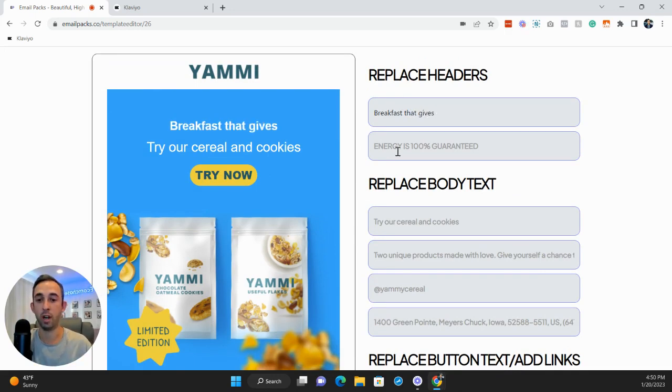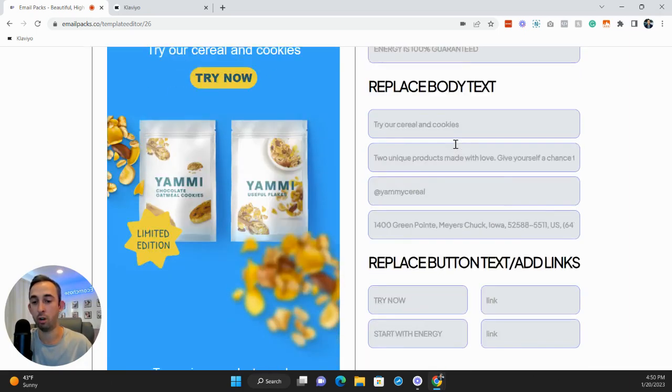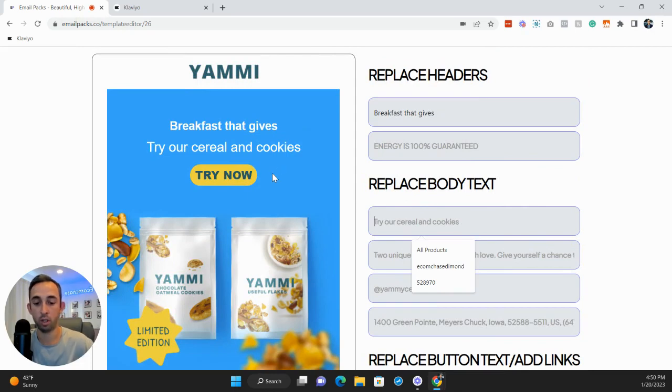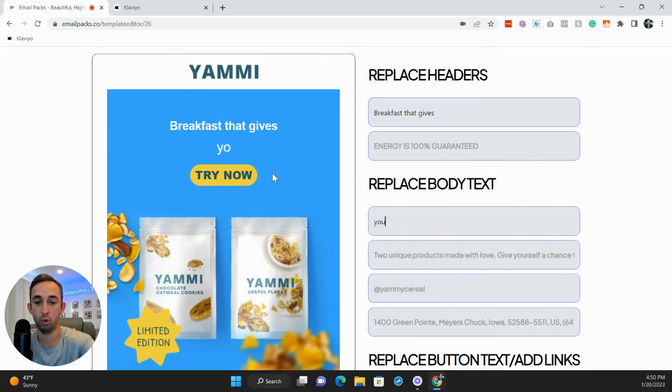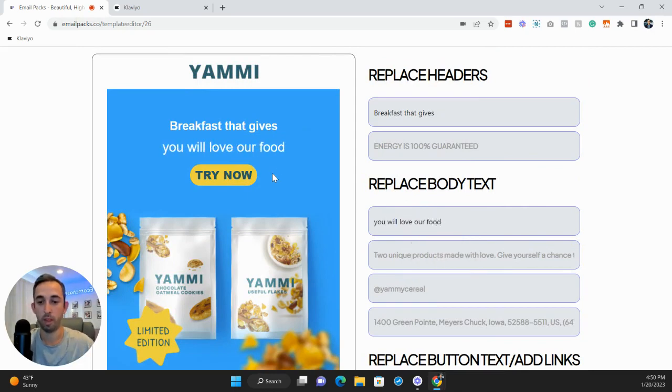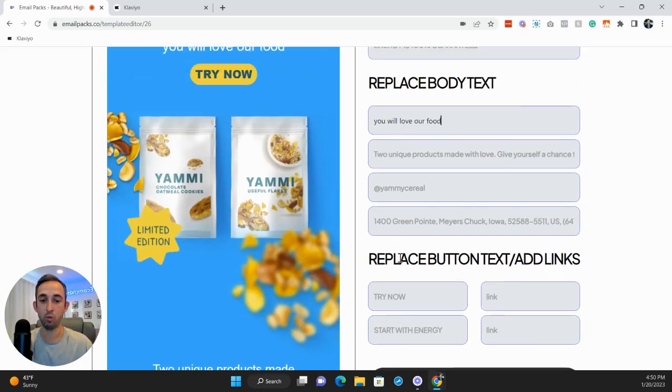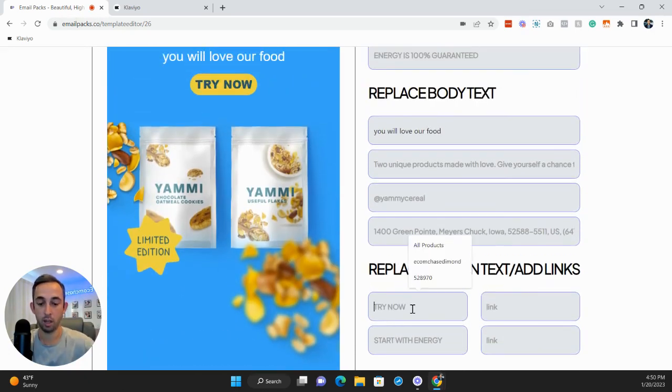Right now we can try something where it says, try our cereals and cookies. We can change energy as 100% guaranteed. So this body text, try our cereals, you will love our food. And then here for try now, this is the call to action. We can say buy now, right?